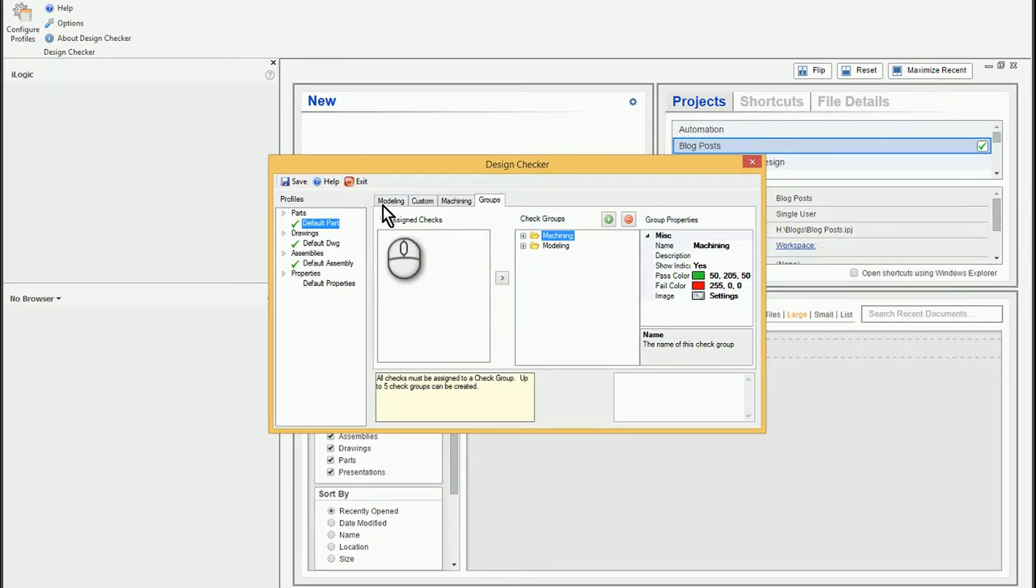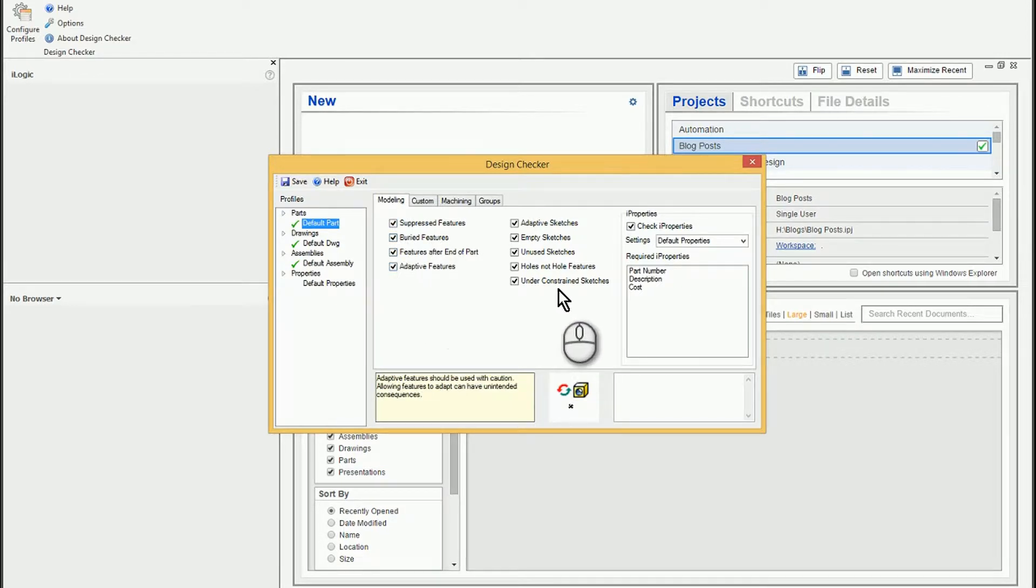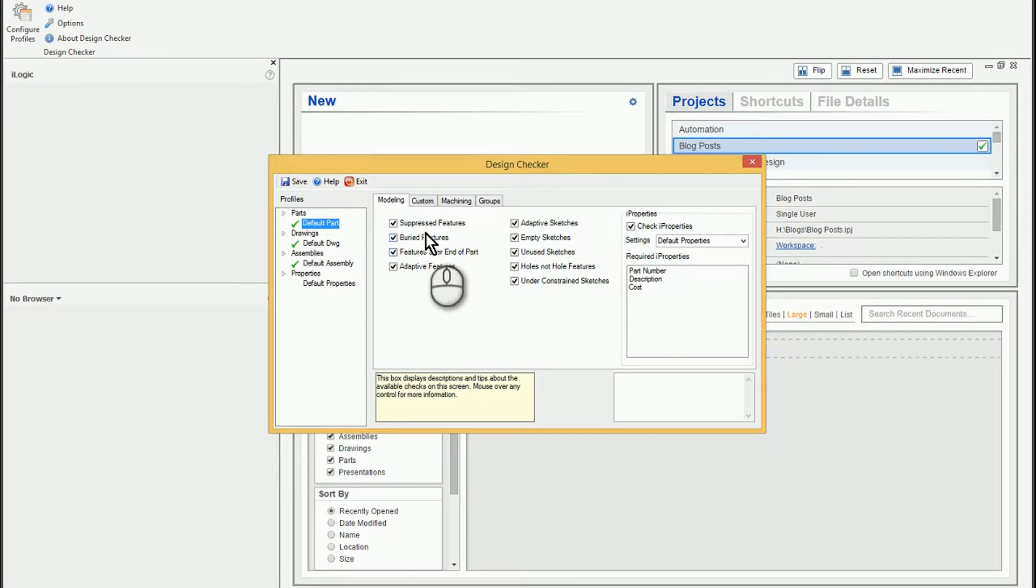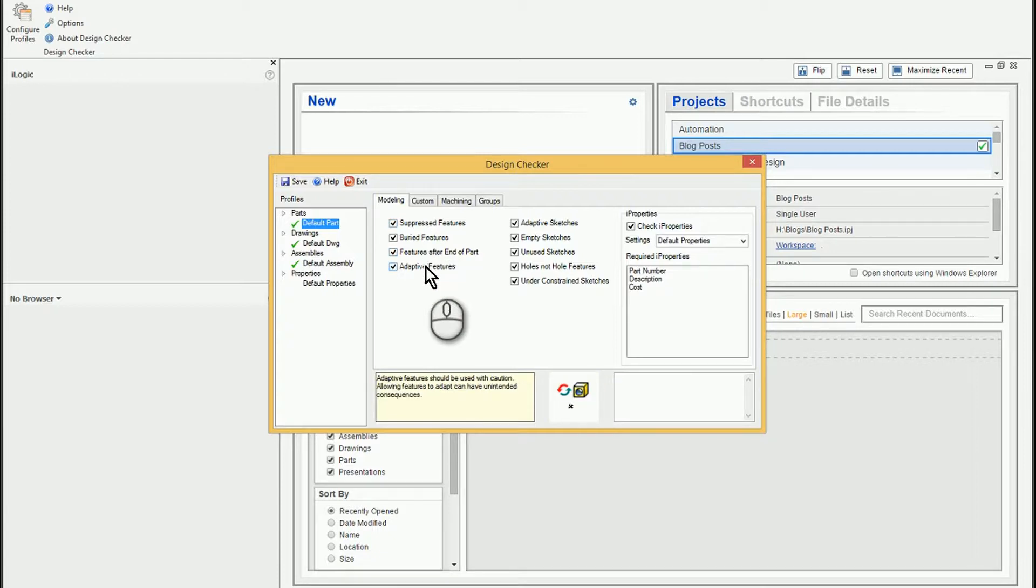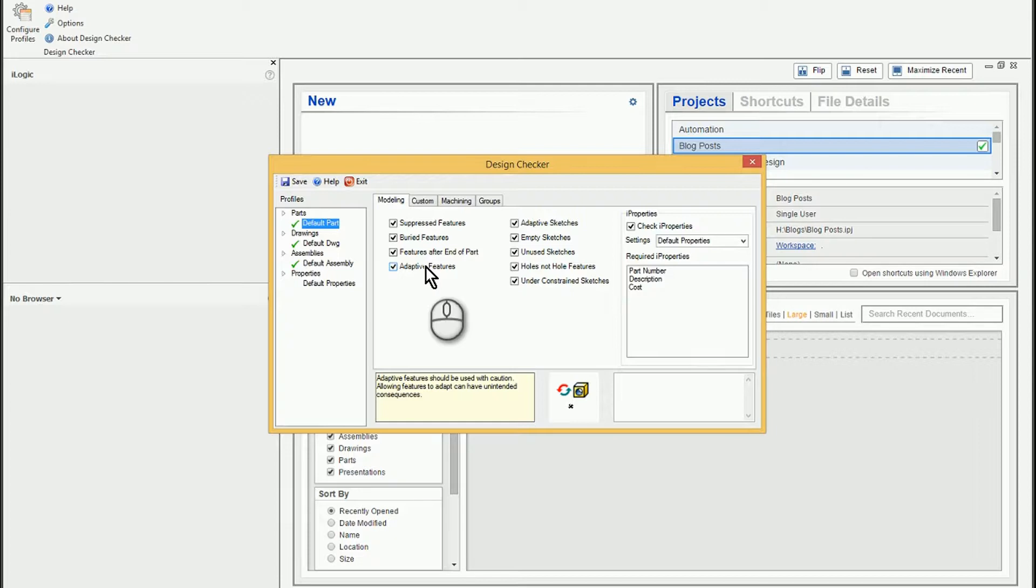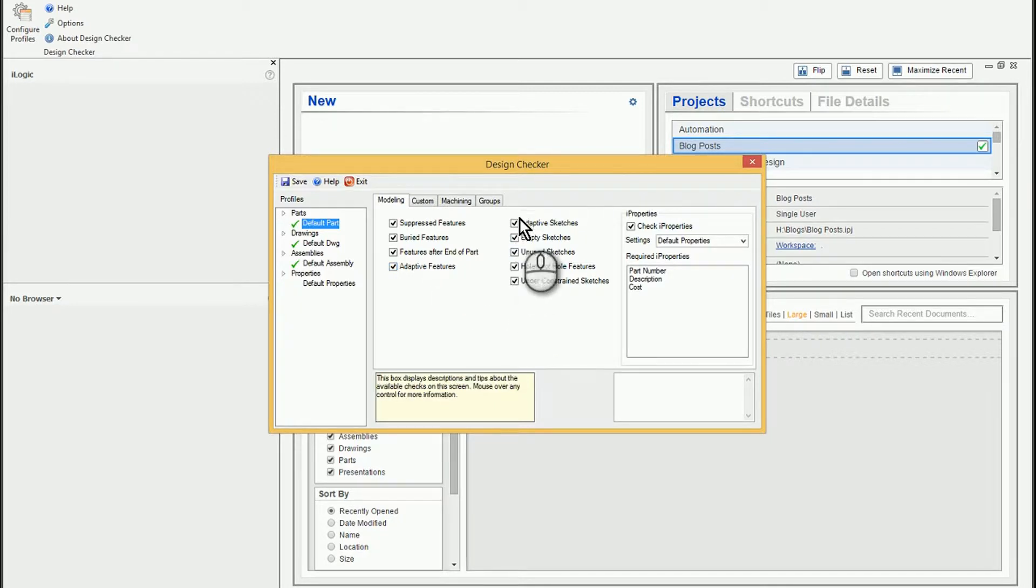And so if we just take a quick look at the modeling tab, we can see that there are just several things that perhaps we would like to keep track of. For example, are there any suppressed features? That could mean that something was being edited, you're doing some quality control on your model, and you forgot to unsuppress something. Adaptive features. So again, adaptivity is a great tool within an assembly, but once you're done with the adaptive part or your conceptual design, you may want to turn adaptivity off to make sure that your designs are more stable in the sense that they don't change and they can load and react faster because you're not doing additional calculating.